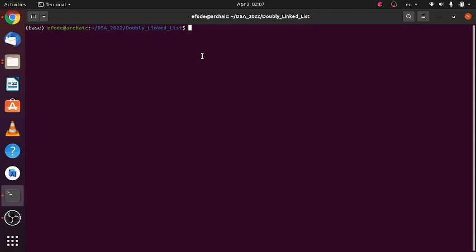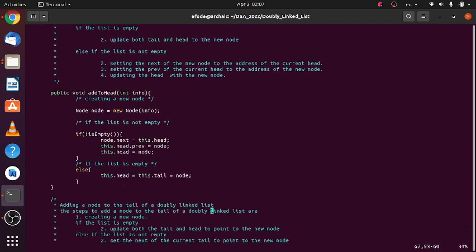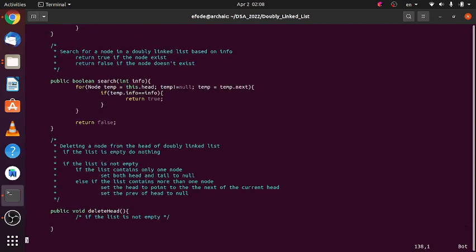In this video we will implement a method which can delete a node from the head of our doubly linked list. Let's dive into it. This is our task: a method to delete a node from the head of our doubly linked list.